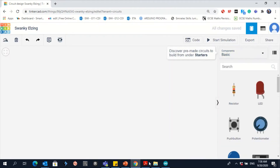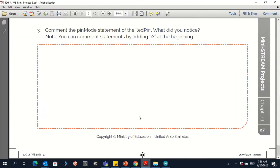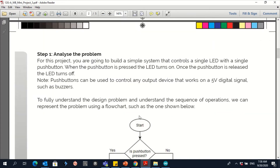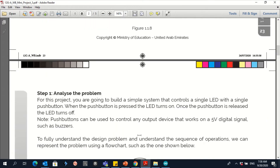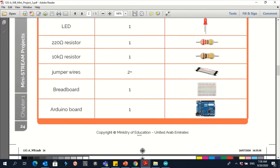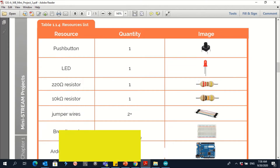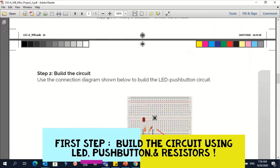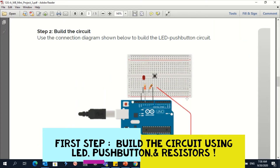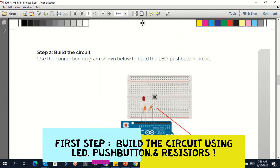As you can see here, in order to apply this code you have to build the circuit. What is needed to build the circuit? You need a push button, an LED, Arduino, and resistors to control the current.